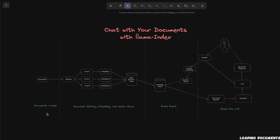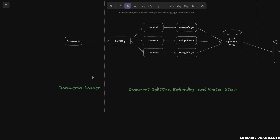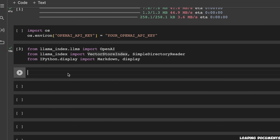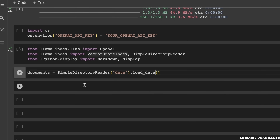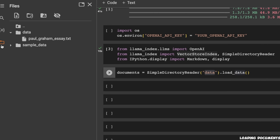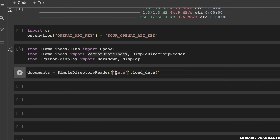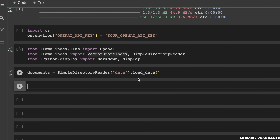Going back to the architecture, first we need to load the documents. LlamaIndex provides very simple functionality to do that. There is a class called SimpleDirectoryReader — you simply need to provide the name or path of the folder. In this case our folder is called 'data'. Then we call the load_data function on top of that, and that will load our documents.